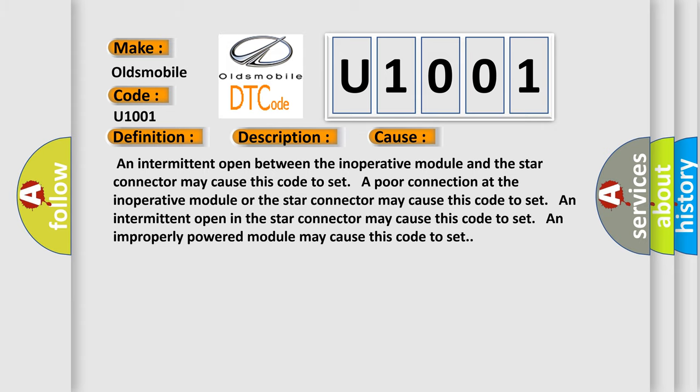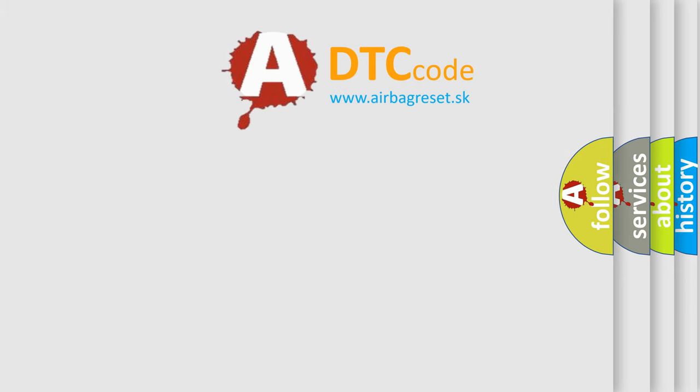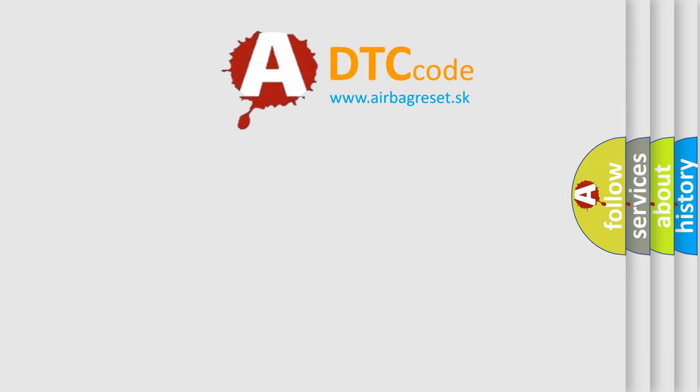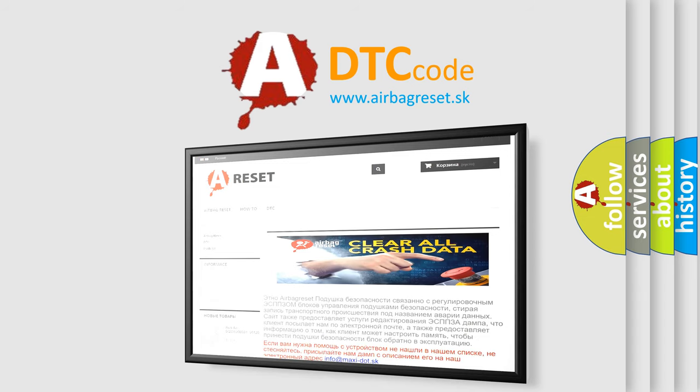The airbag reset website aims to provide information in 52 languages. Thank you for your attention and stay tuned for the next video.